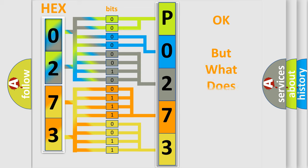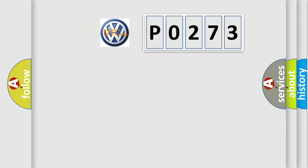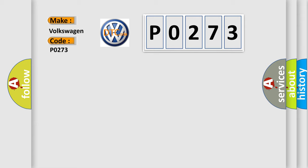The number itself does not make sense to us if we cannot assign information about what it actually expresses. So, what does the diagnostic trouble code P0273 interpret specifically for Volkswagen car manufacturers?